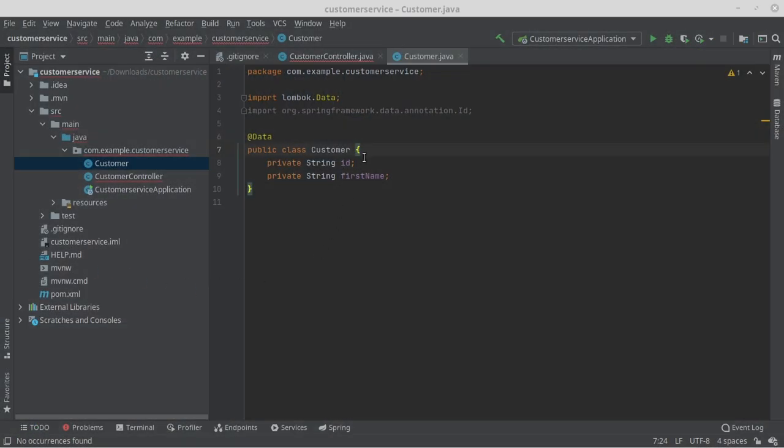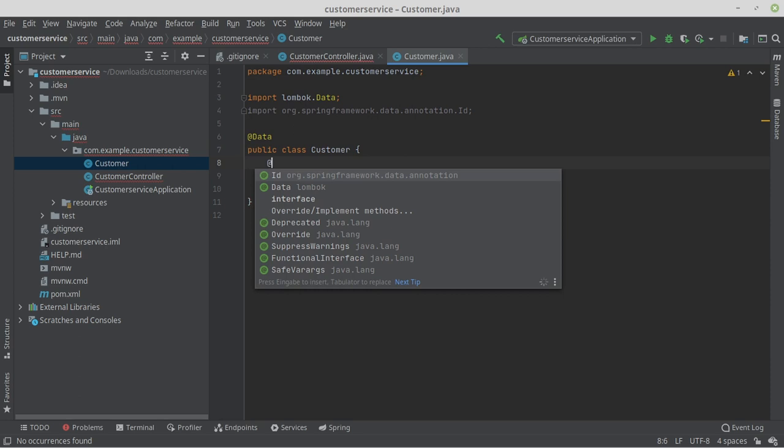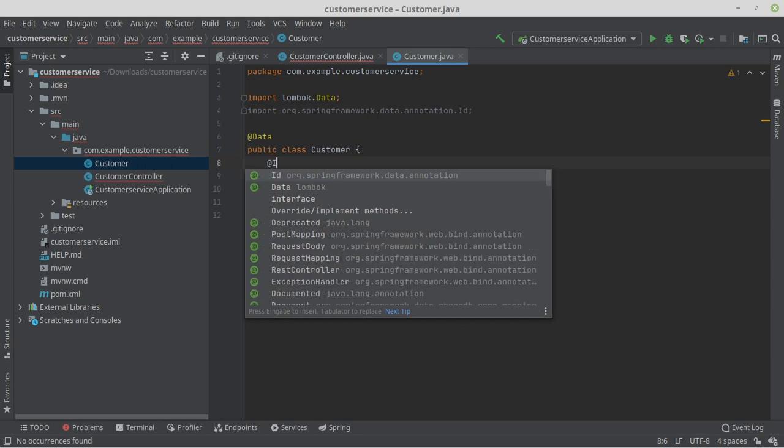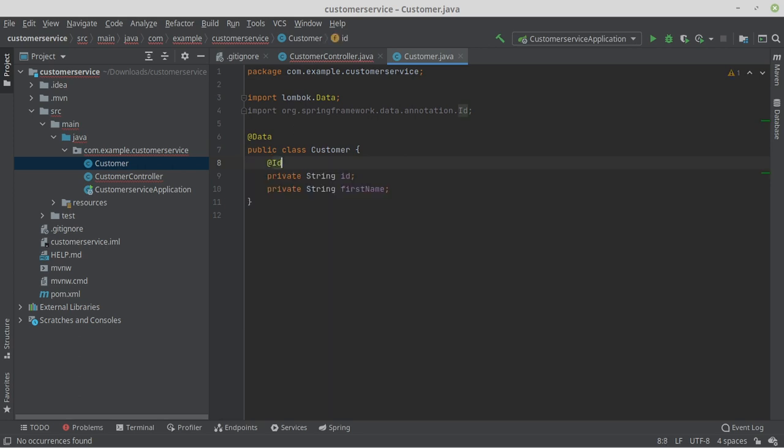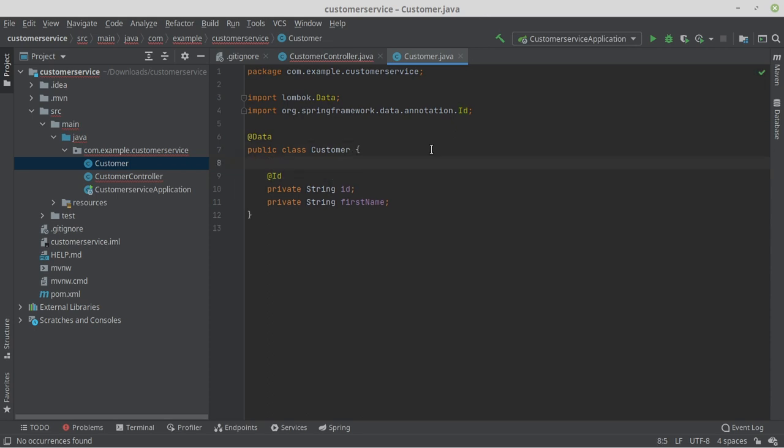We create the setters and getters by adding the annotation @Data to the class. Since we want to store the customer objects in our MongoDB, we now need to add another annotation. We add the annotation @Id to our property ID. This completes our customer class.